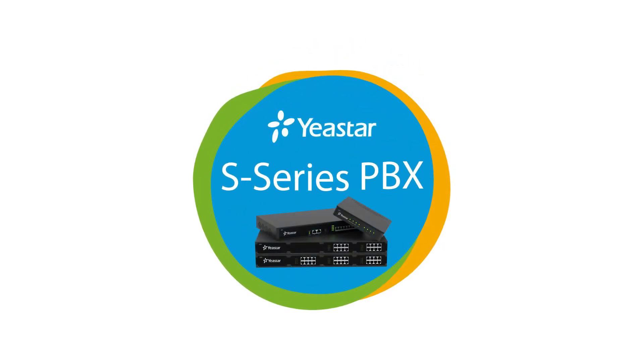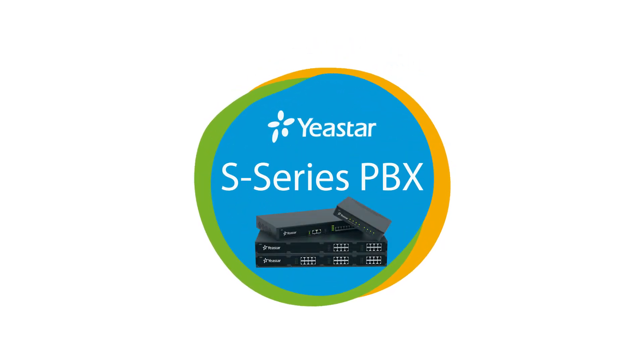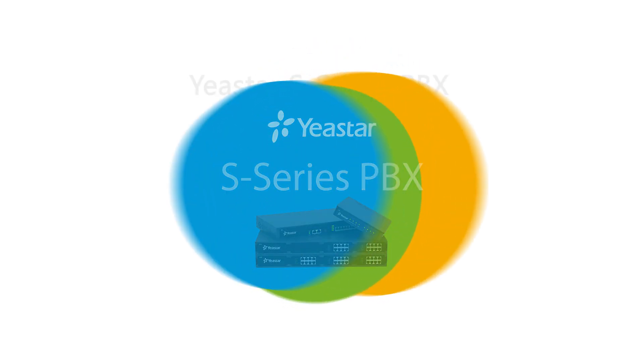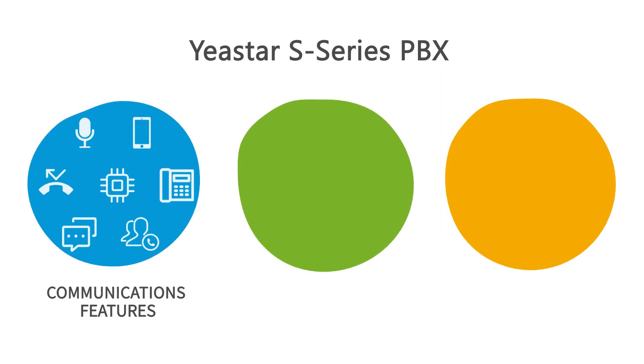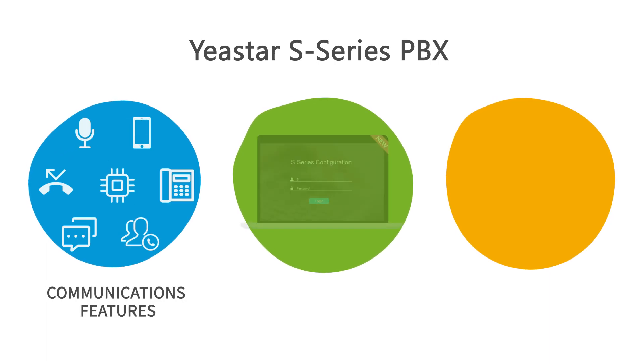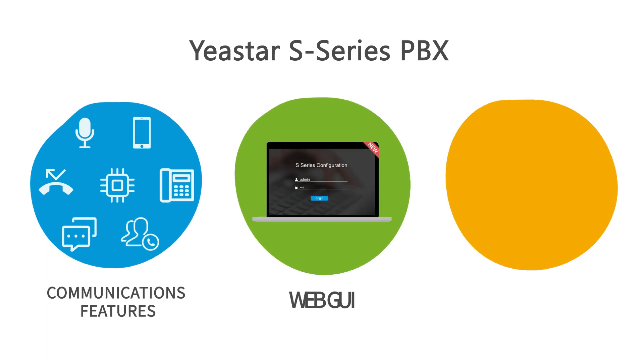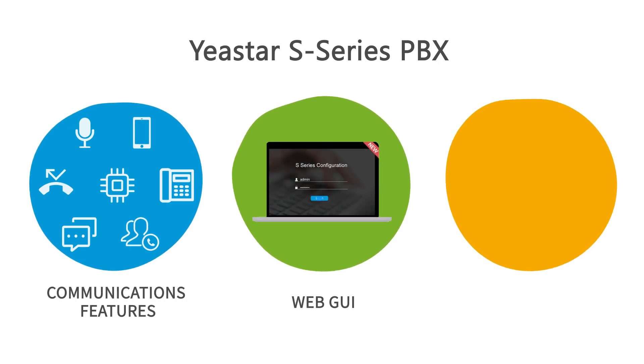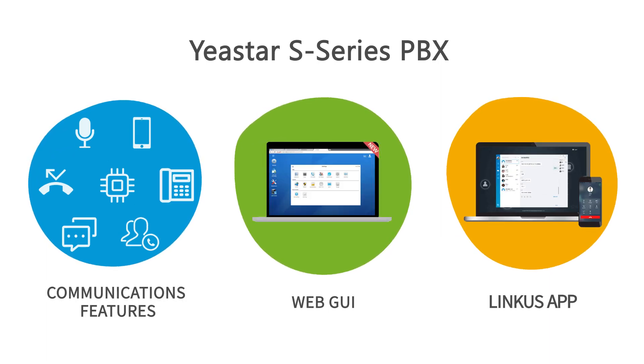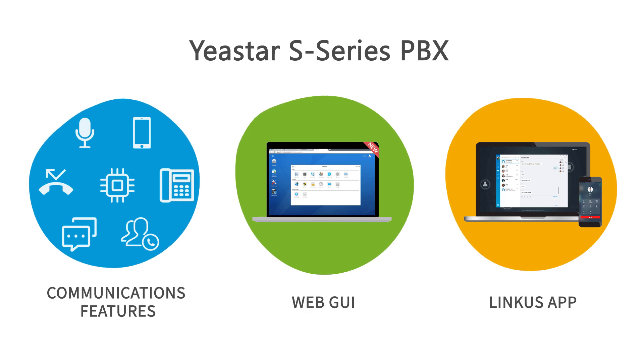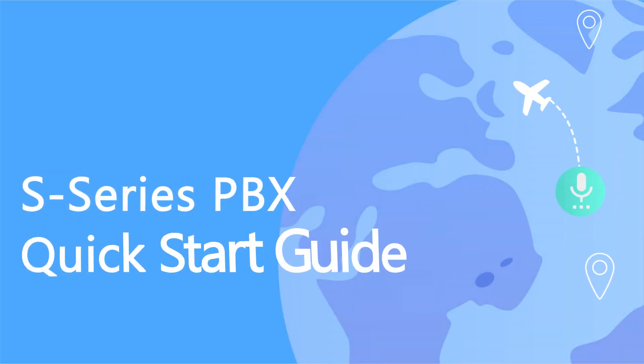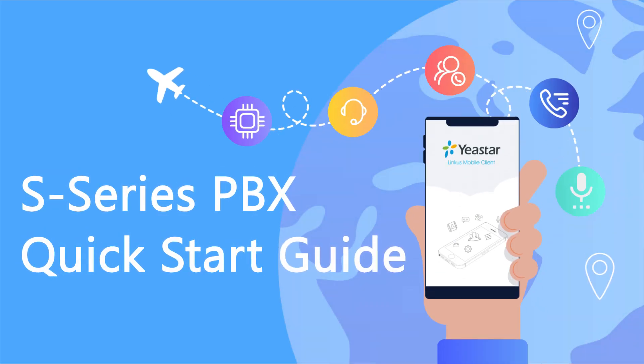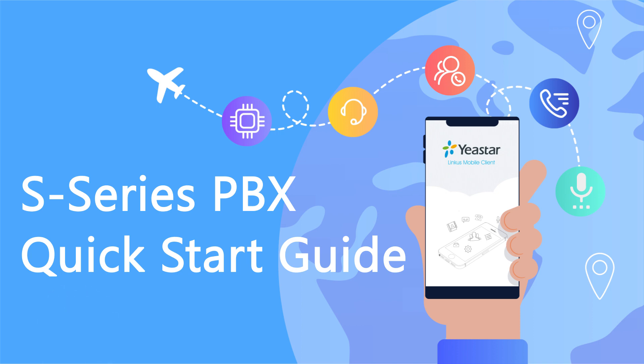Yastar S-Series PBX is an on-premise business phone system coming with serious communication features, an intuitive web GUI, and Linkus unified communications app. In this video, we will provide you a quick and simple instruction for installing and configuring the S-Series PBX. Let's check it out.